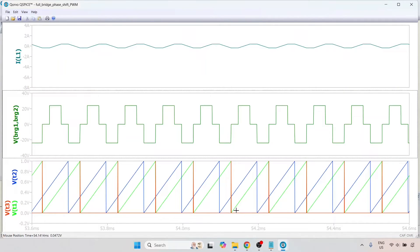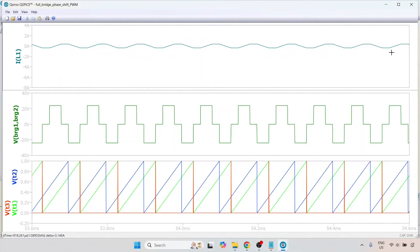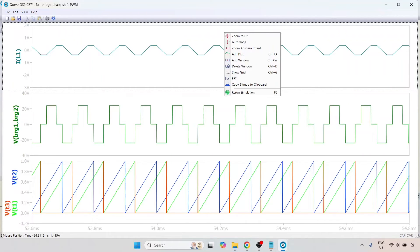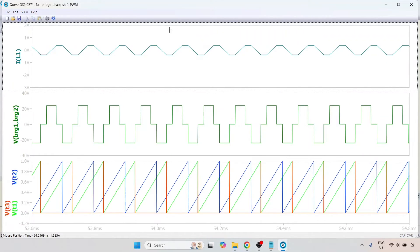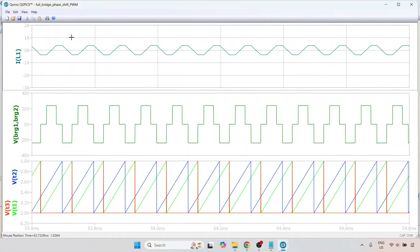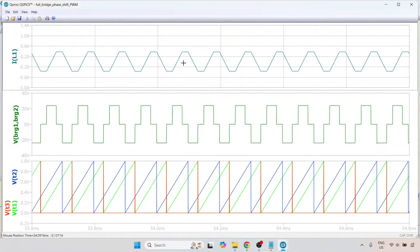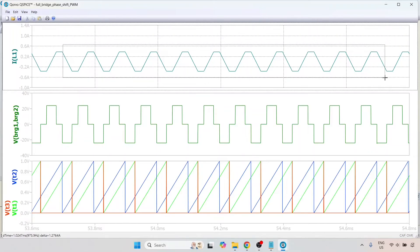If you look here you will see that the carrier waveforms are phase shifted with respect to each other. Interestingly, the inductor current has an average of 0, and the reason for that is because our voltage now has an average of 0. This is precisely why this topology is used.